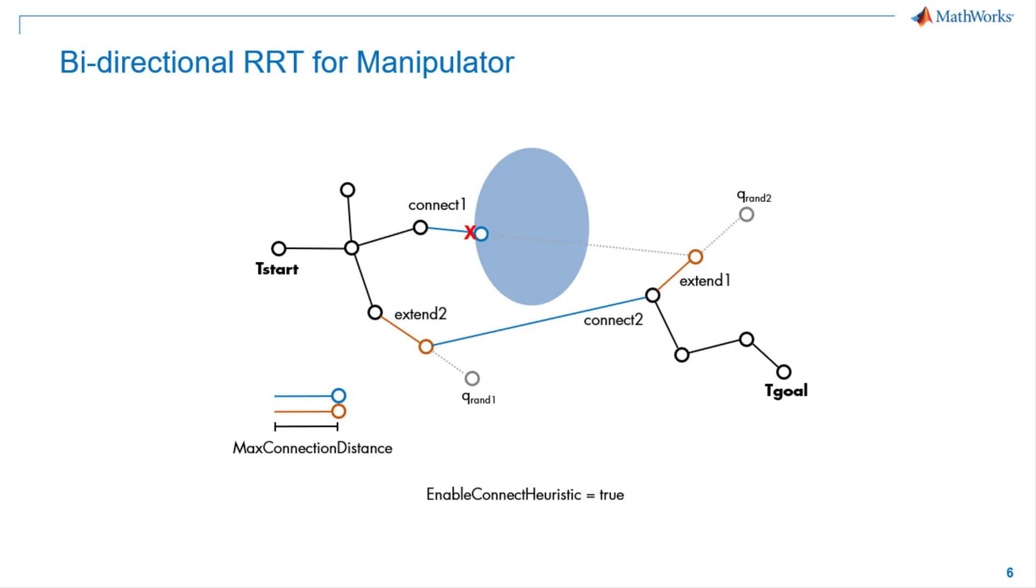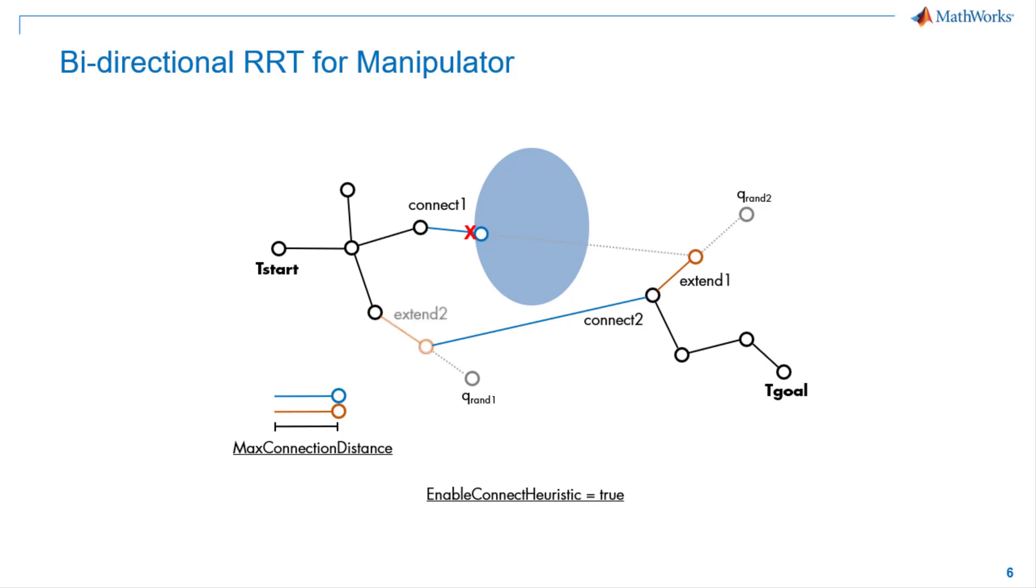Bidirectional RRT planner creates two trees at the specified starting and goal configuration. You will need to specify some properties. First, maximum connection distance between planned configurations. And optionally, connect heuristic property to potentially increase the speed.